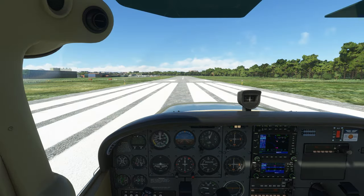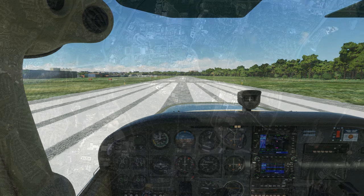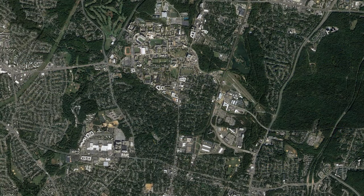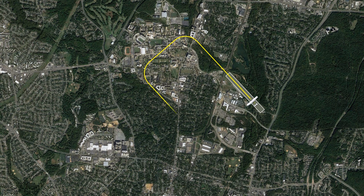Here we are on runway 33 at College Park, about to take off and fly a left-hand pattern back around to land. Let's look at the maneuver mapped out. Our pattern will have us make left-hand turns so that we stay to the west and south of the field as we maneuver to come back around to land.